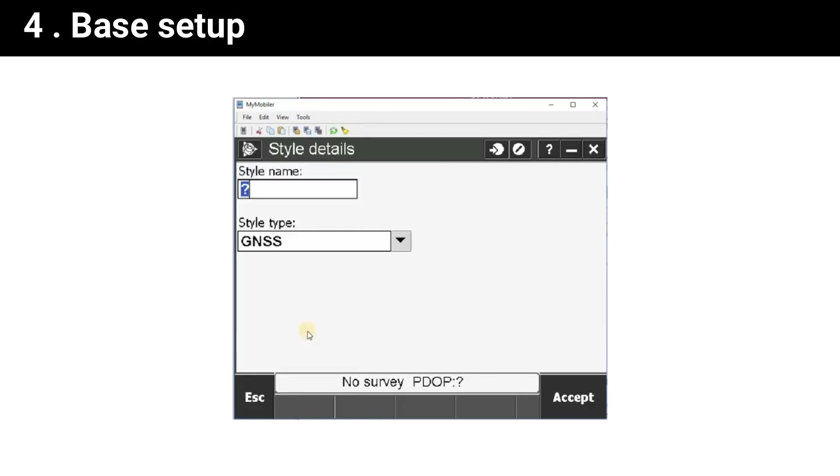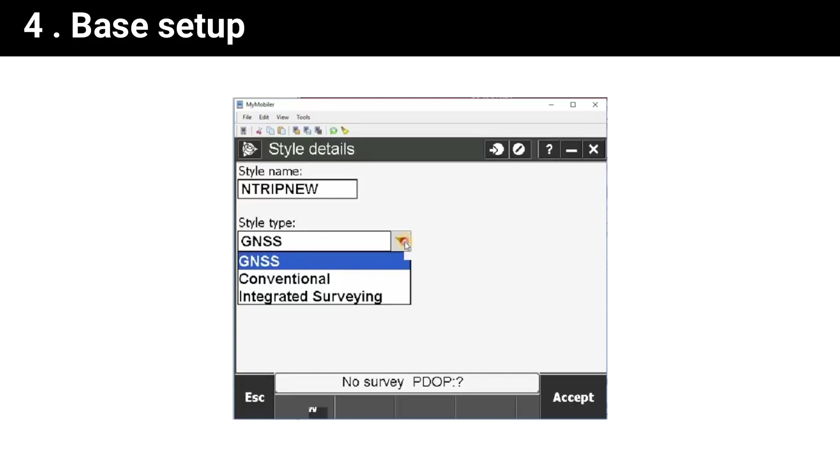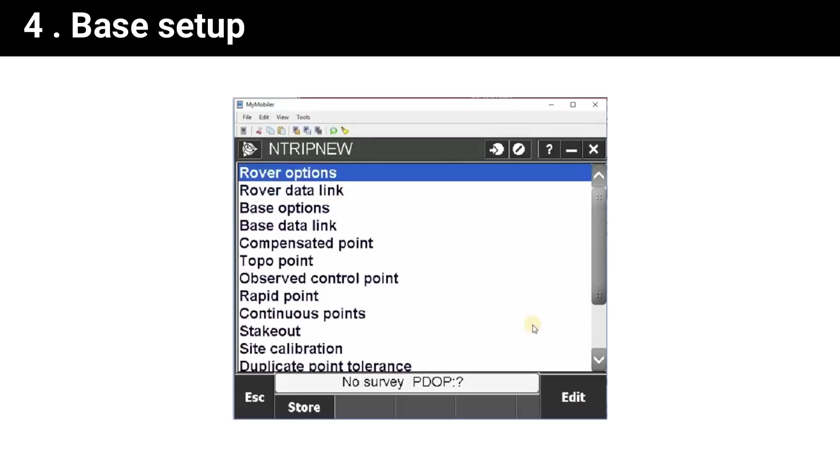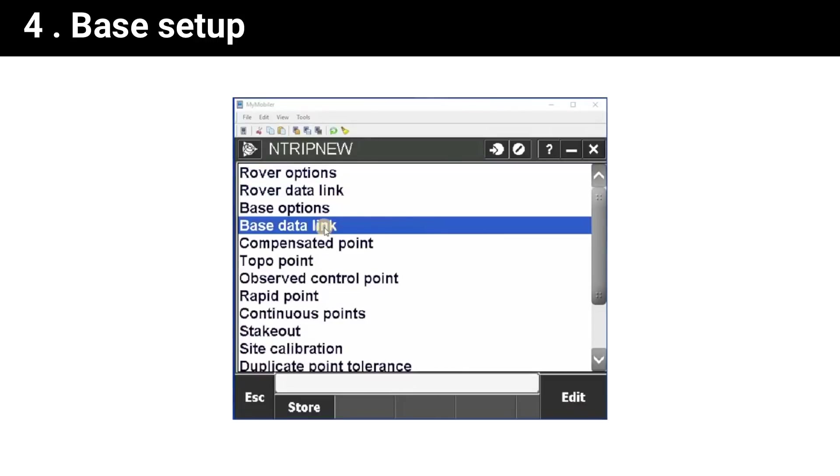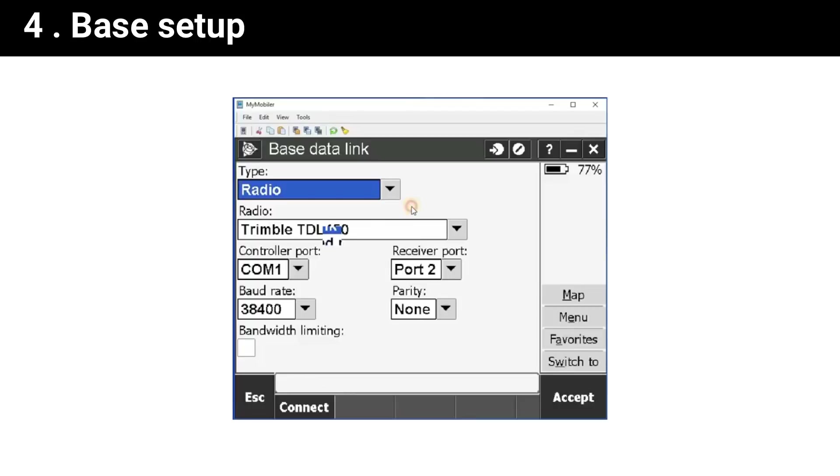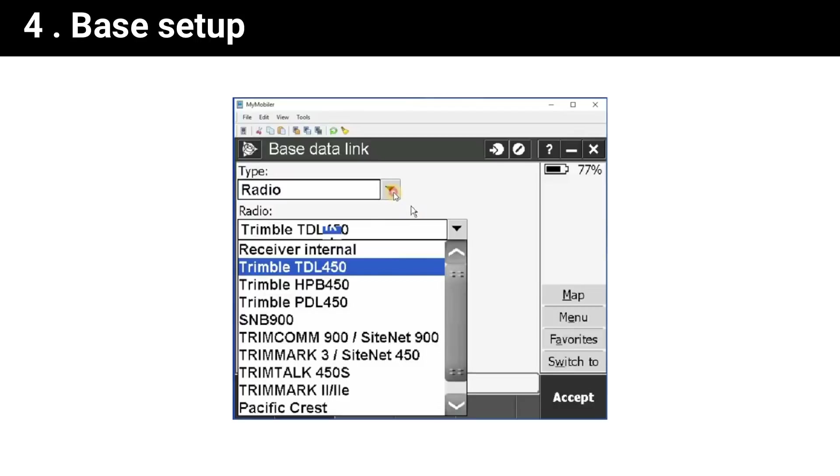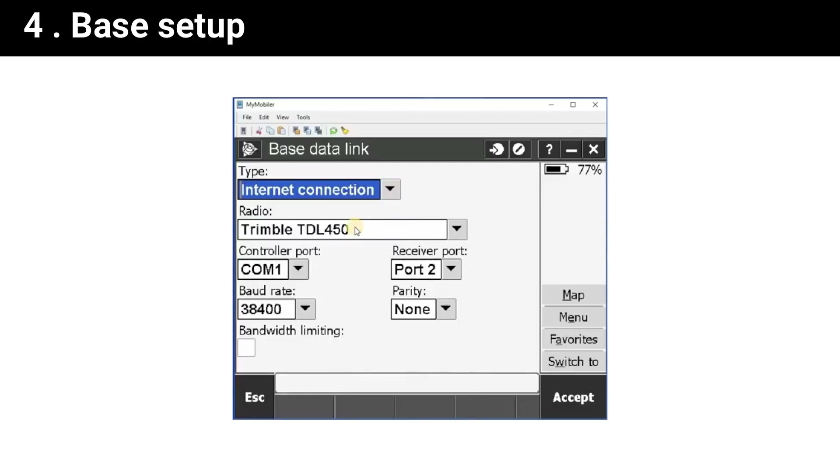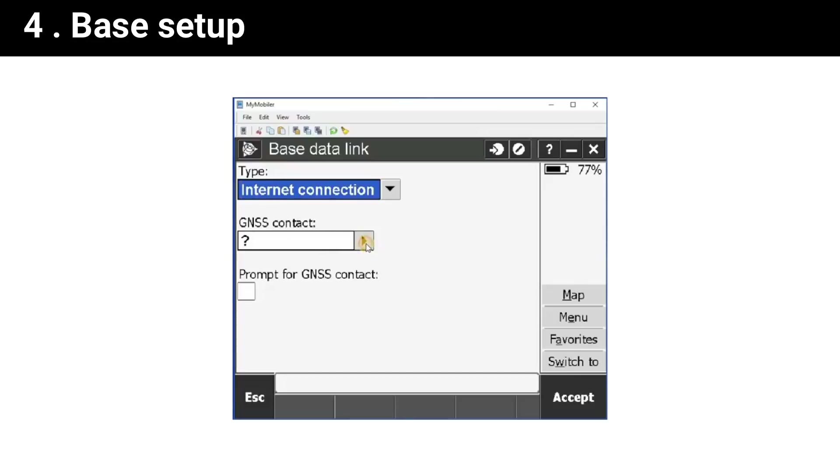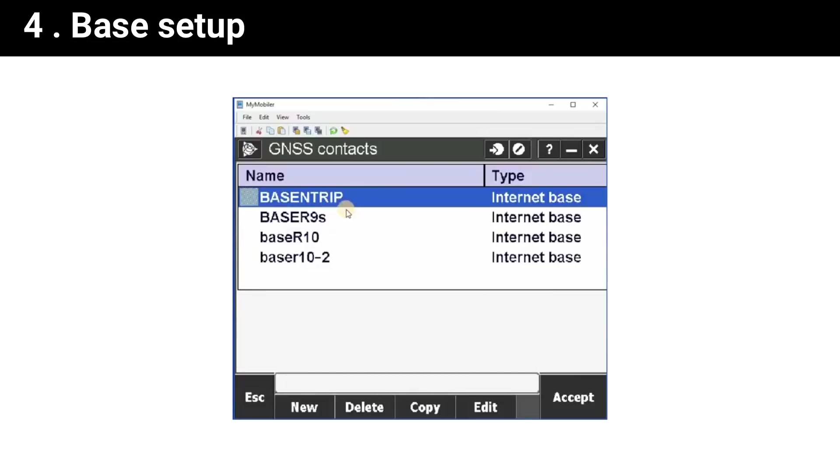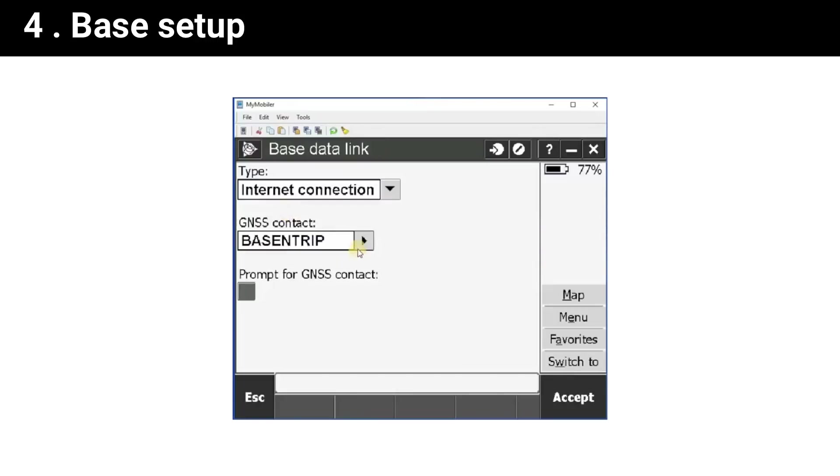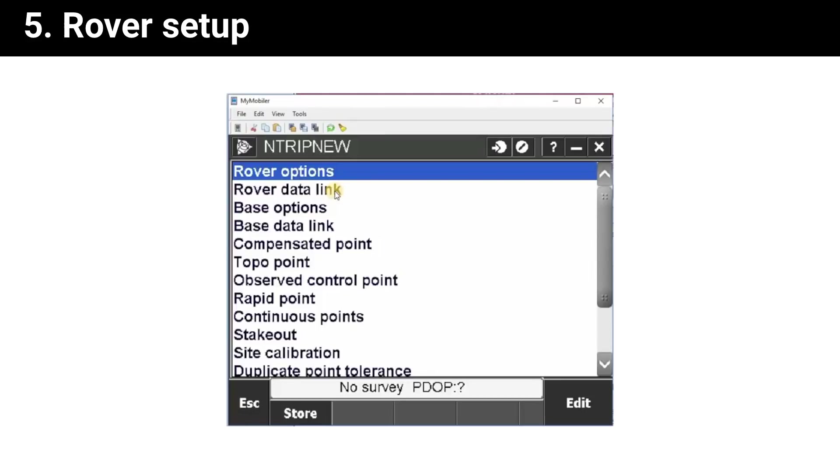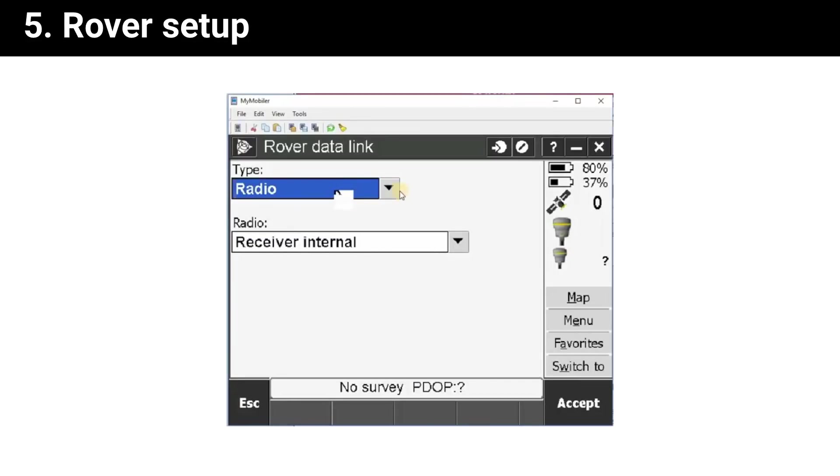Now we need to create a new survey style. Select the datalink which we created before.